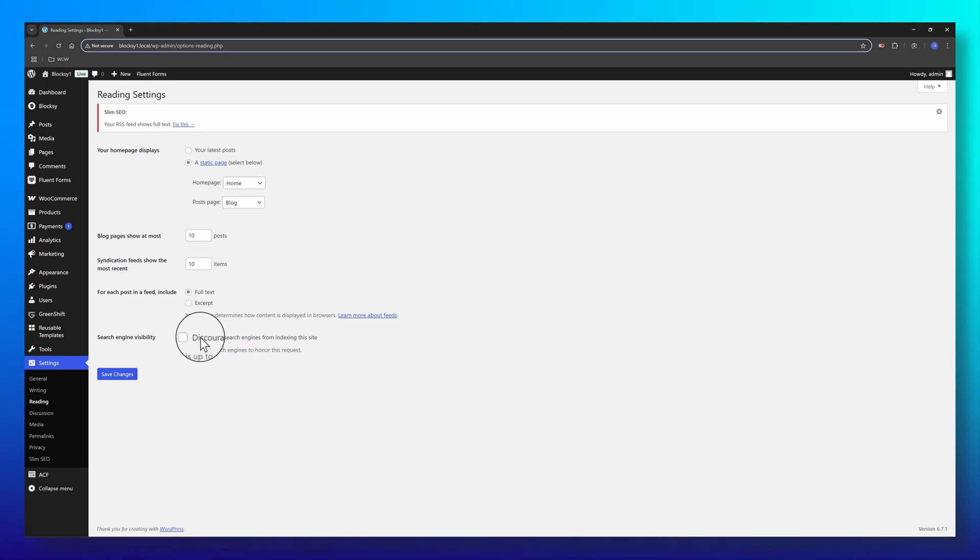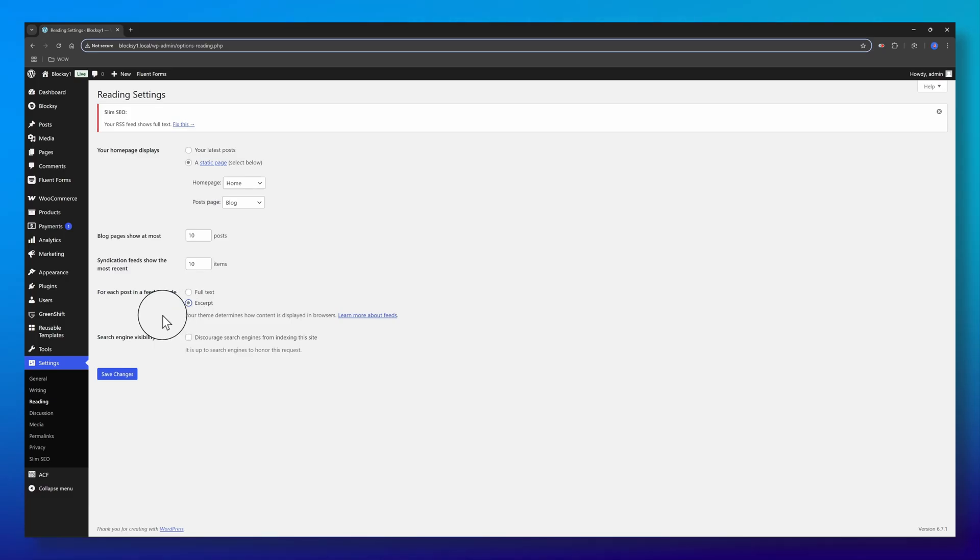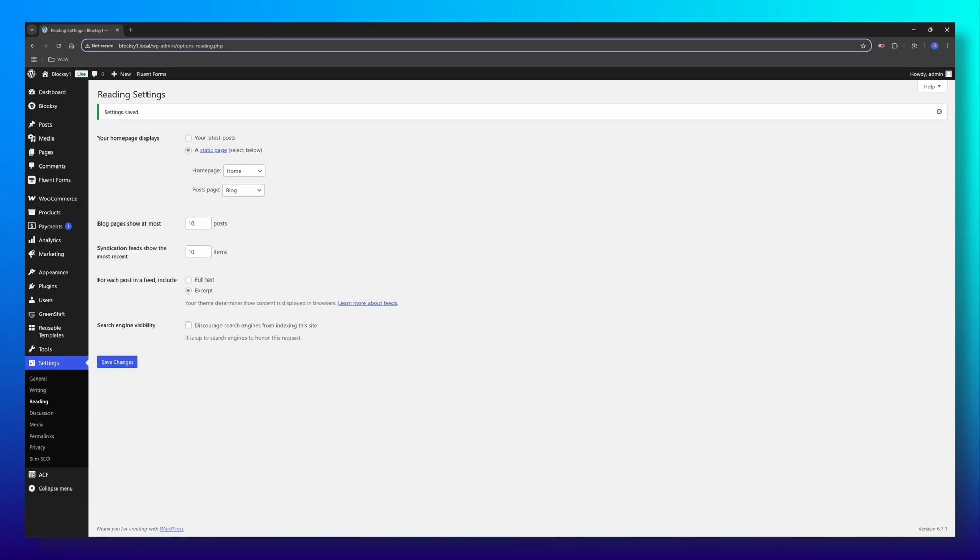And if no excerpt is set, the first 55 words are shown. This is determined by the theme you are using. Save changes and that's it.